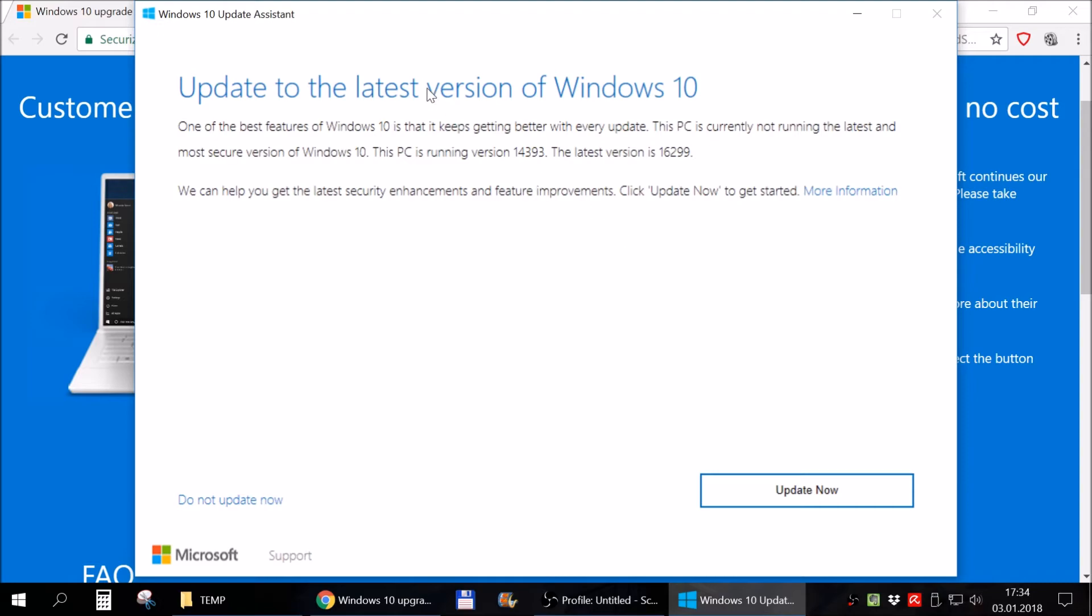If you get any error at this point, telling you something about a missing DLL file, I have another video that shows you how to fix that error and I will also link it in the description of this video.